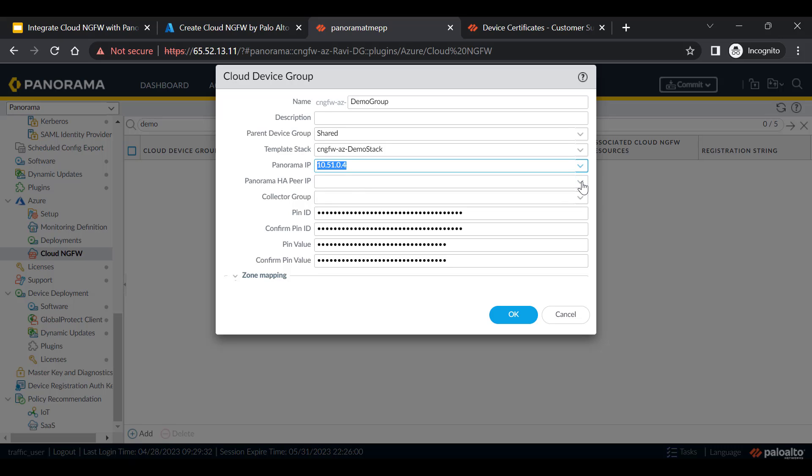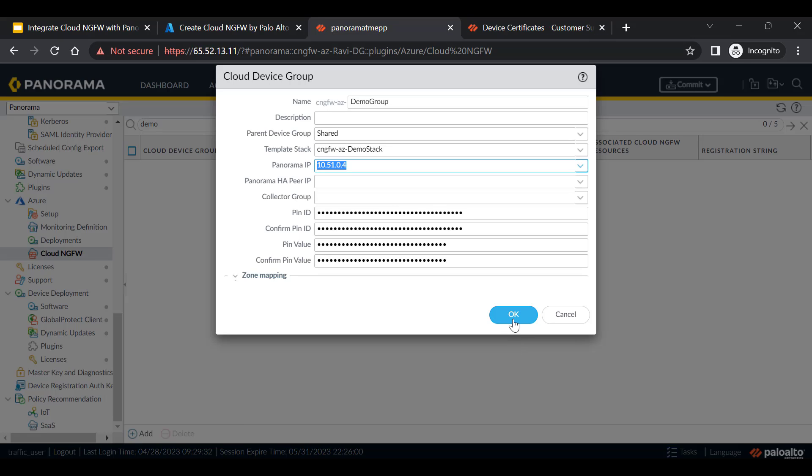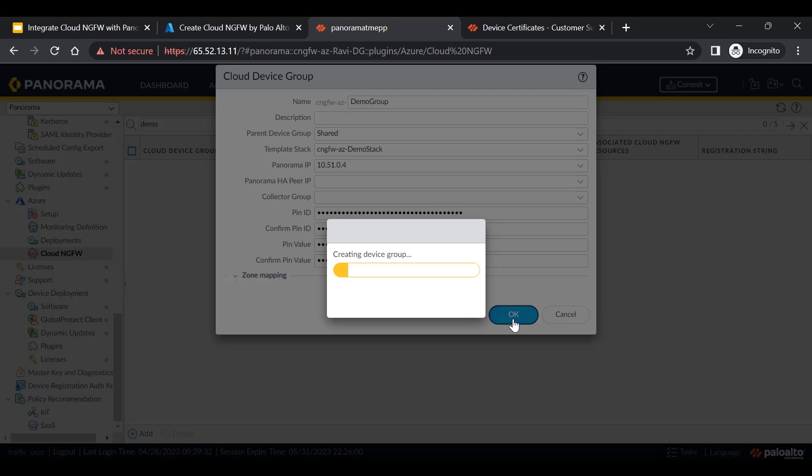It can be either private or public IP address based on the location of Panorama. If Panorama is deployed in high availability, we need to provide the HA peer IP address of Panorama and collector group IP address can also be provided over here. Pin ID and pin value will be utilized to provide CDSS services and these values can be obtained from customer support portal by going to device certificate section. Now click on OK to create cloud device group.